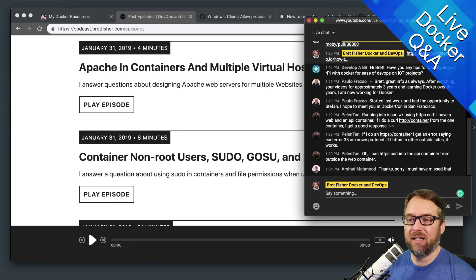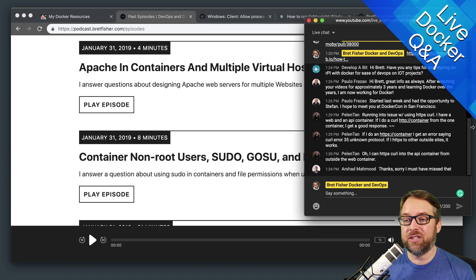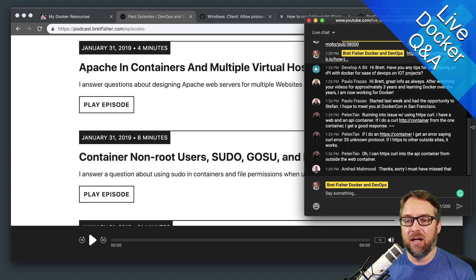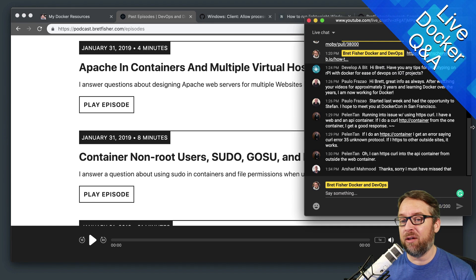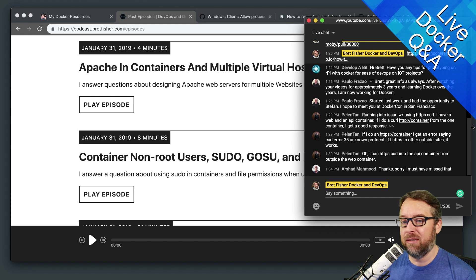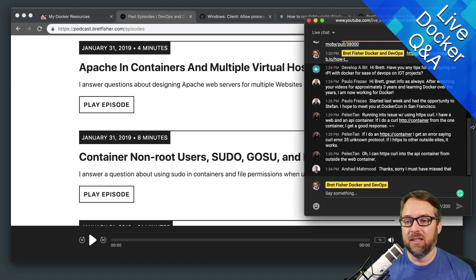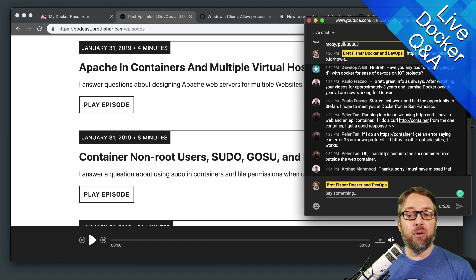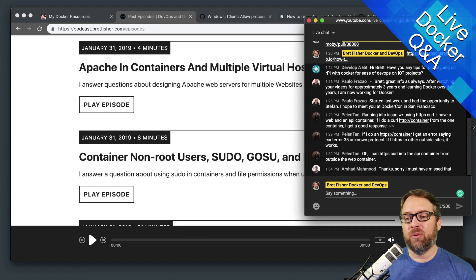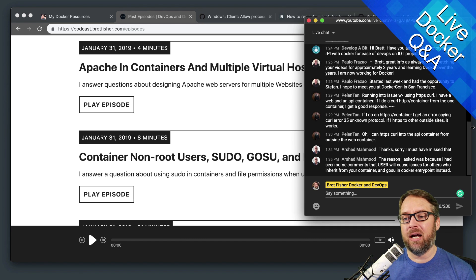So hello. The question is, do you have any tips for prototyping on Raspberry Pi with Docker for ease of DevOps on IoT projects? So let's see, IoT projects with Raspberry Pi.